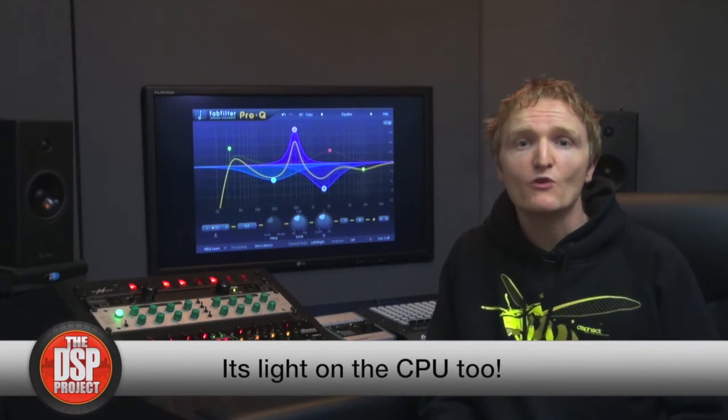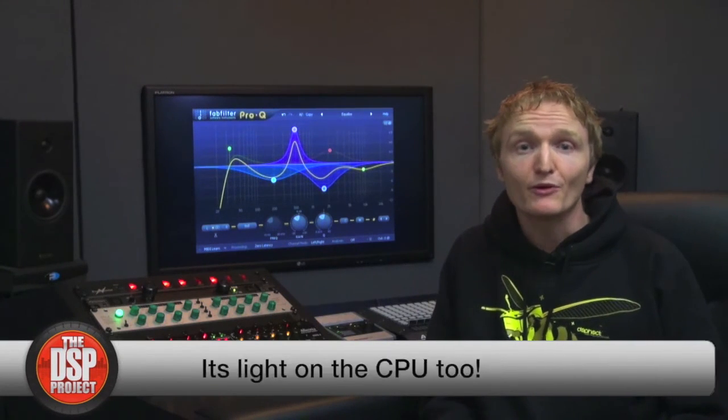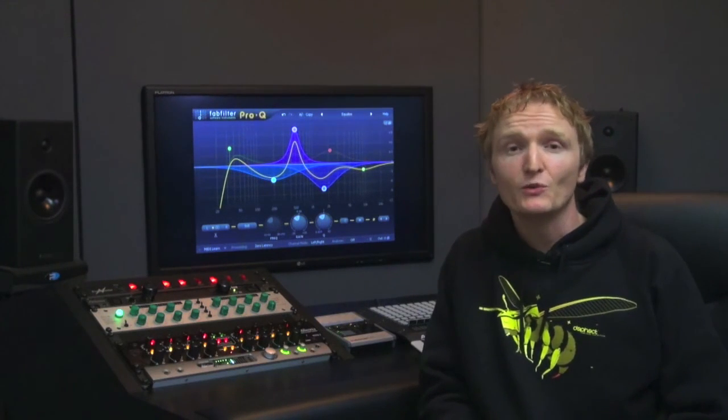In conclusion, I really like Pro-Q by Fabfilter, it's a total winner and would be a great compliment to anybody's audio toolbox.